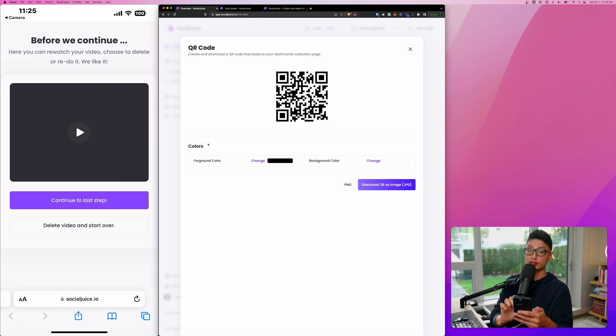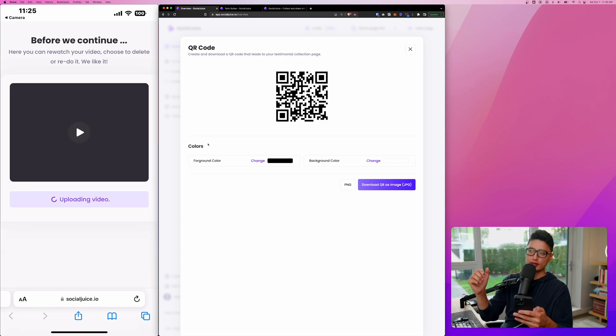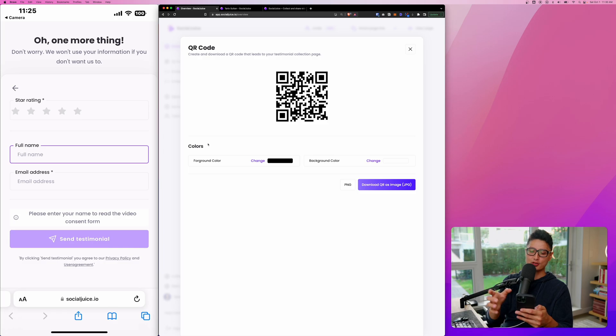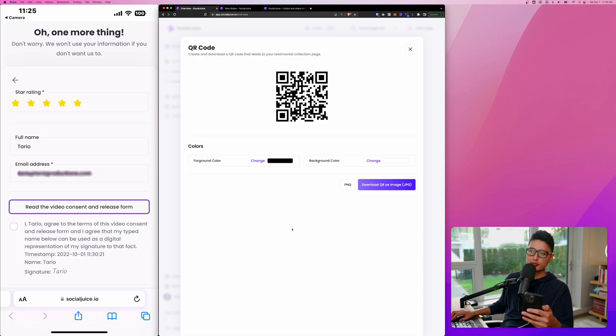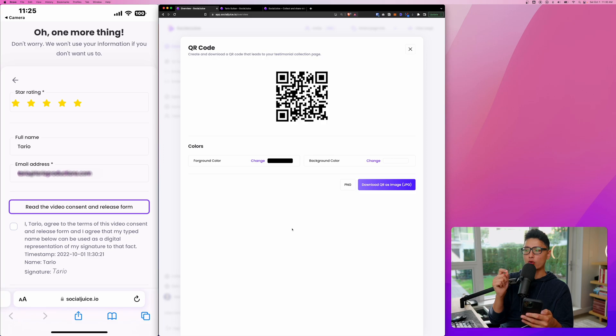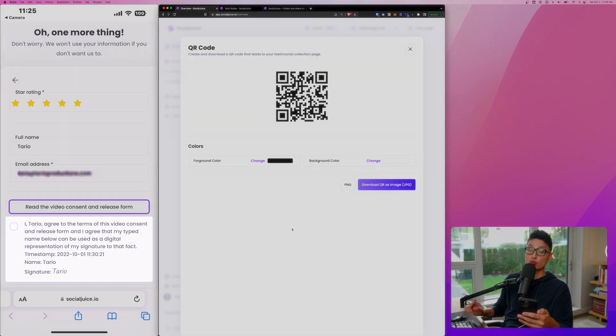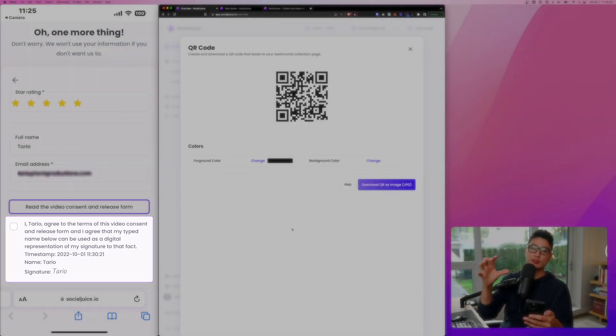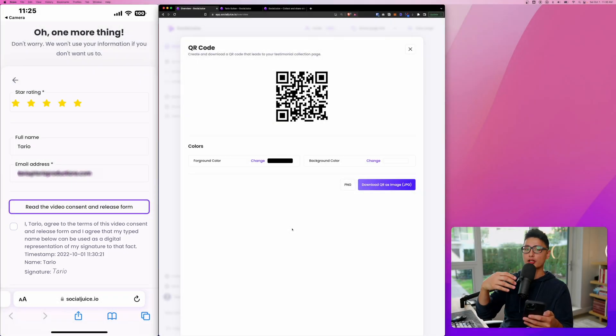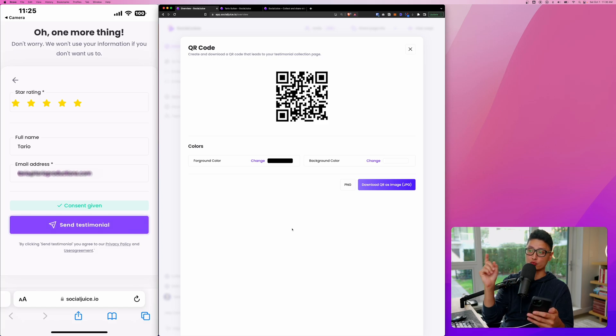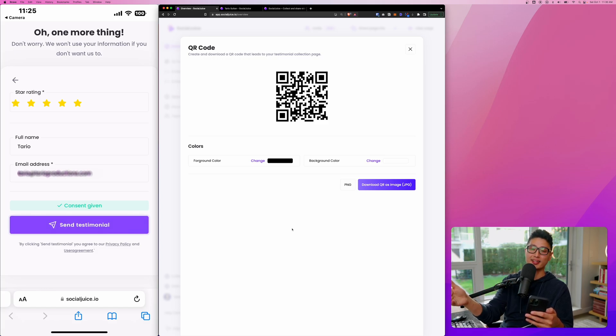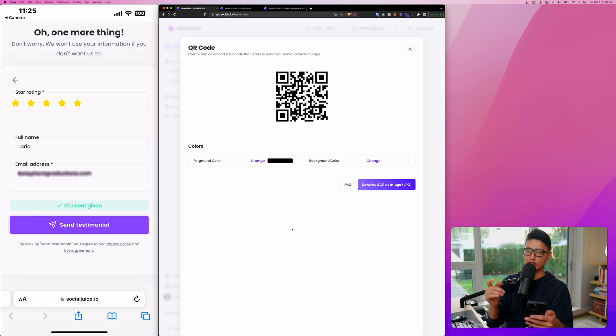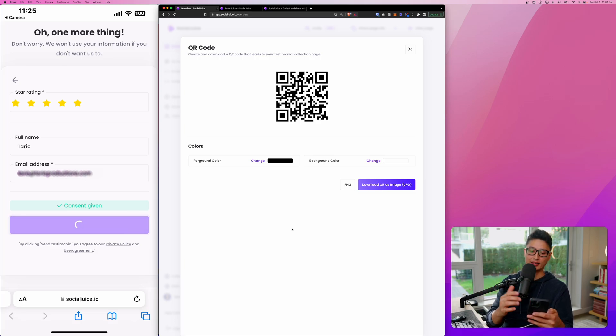Now let's click on continue to the last step. This video has been uploaded to Social Juice. And now you can see, right? We have an option to give star review there. And I enter my name and email address. And the most important thing here is a release form. So you want to be able to use this video for your marketing purpose, to be able to display it on your website. That's why you want to have some sort of agreement here, which is really, really important to give consent in order to use this video for your own business use. When everything's finished, click on send testimonial. And that's it.